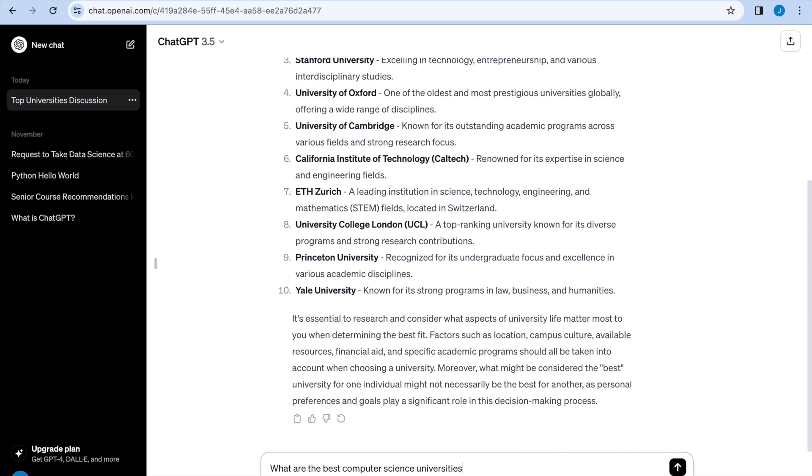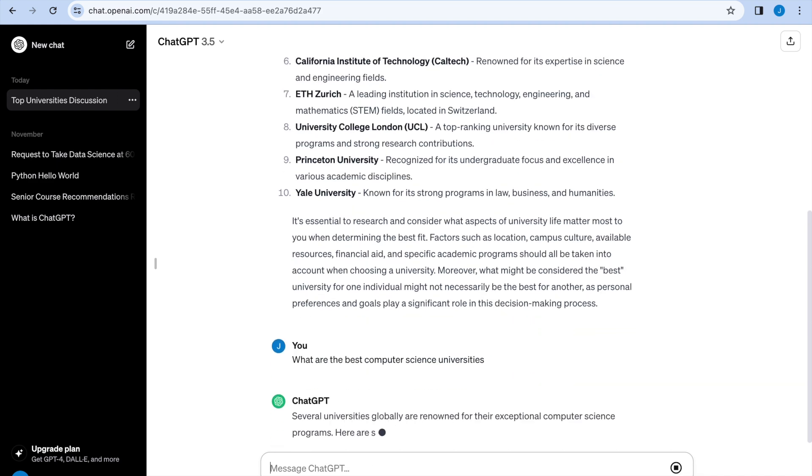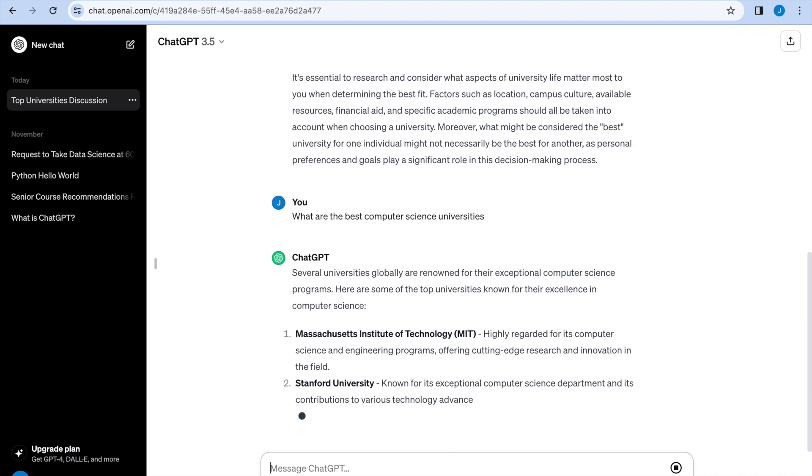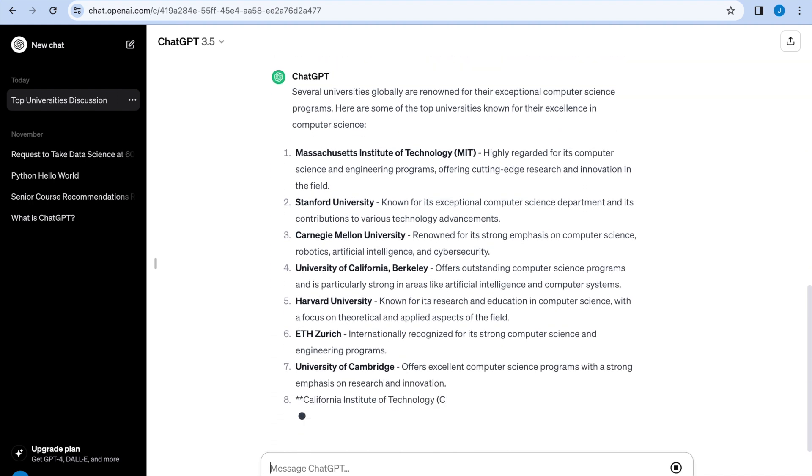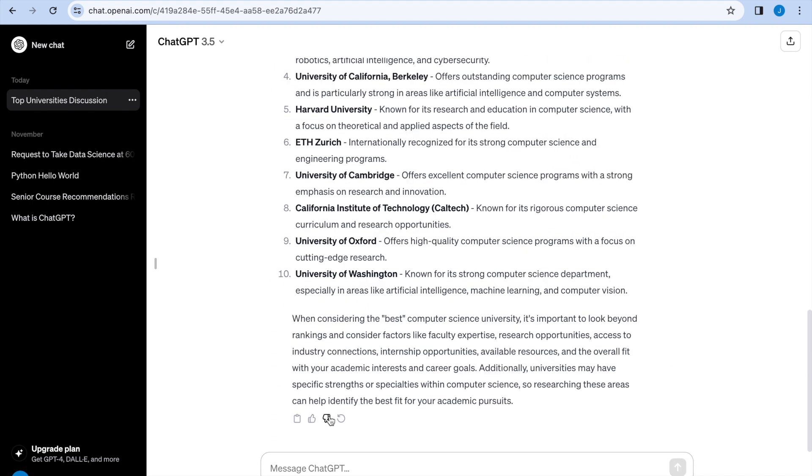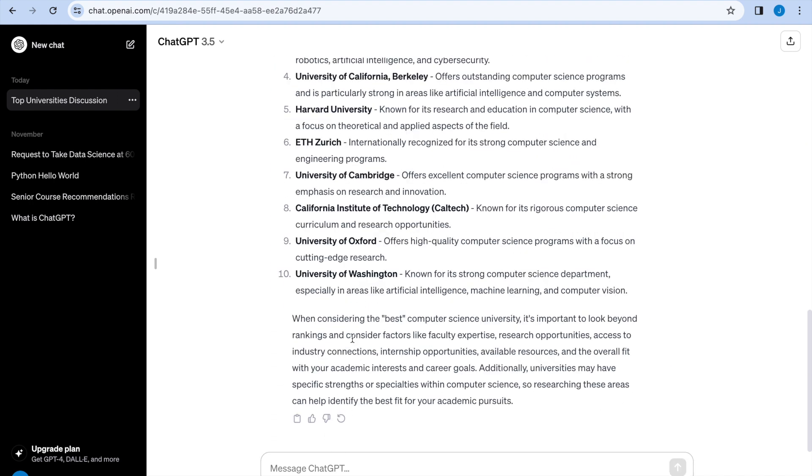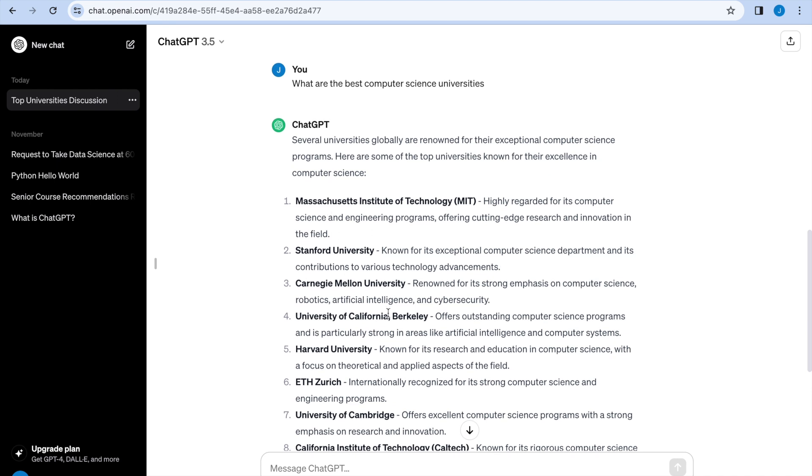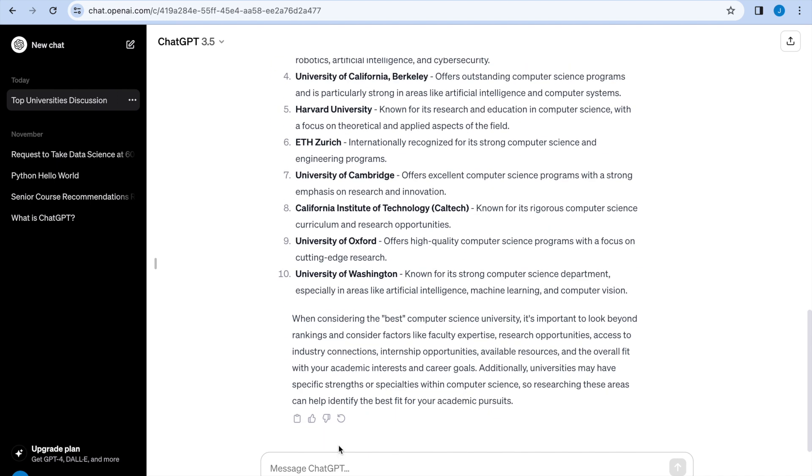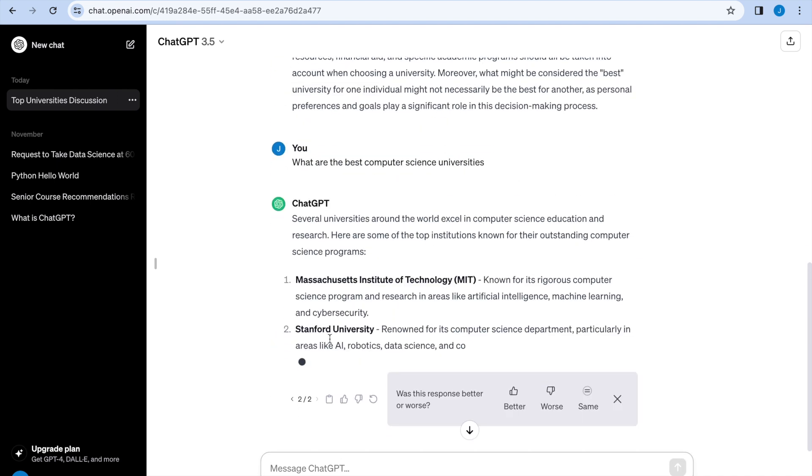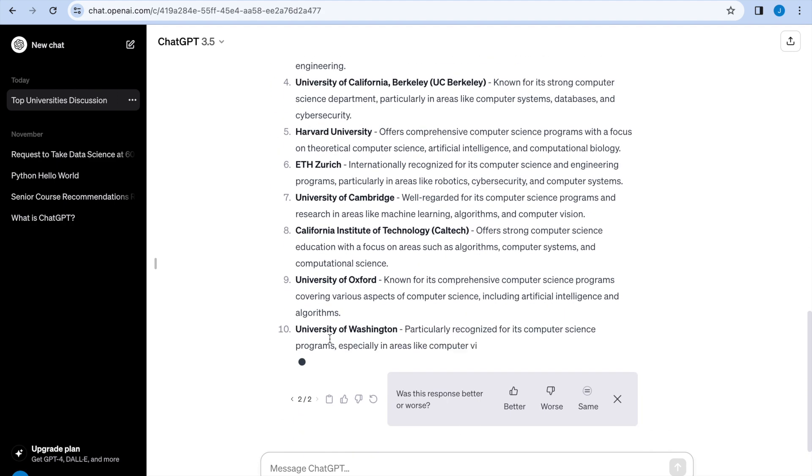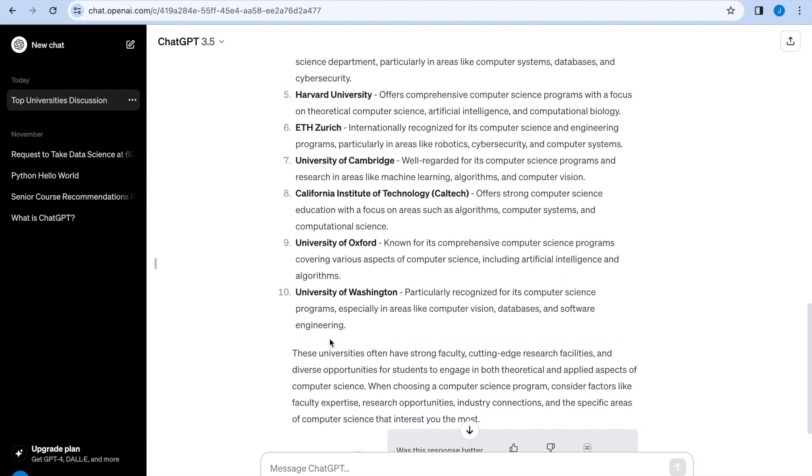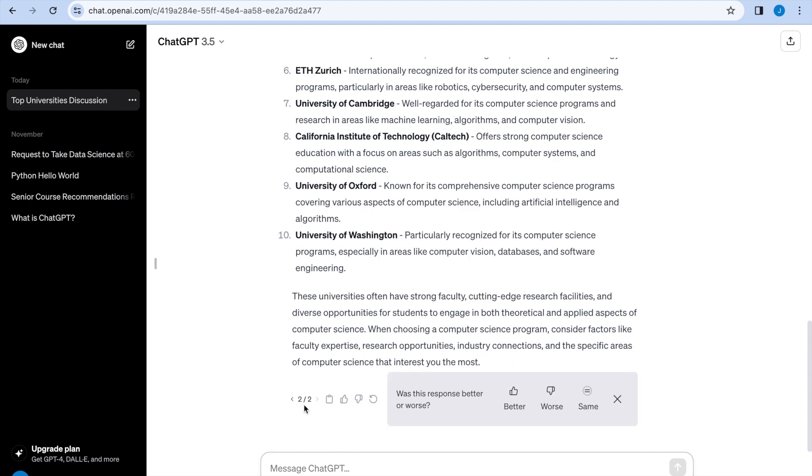However, I can ask it a more specific question. What are the best computer science universities? And this will give me a different answer. And if I don't like this output, I can actually regenerate it by just hitting a refresh. And sometimes this will give the same answer, but sometimes it will give a different answer. And you'll see at the bottom, it says two out of two because we hit refresh once.